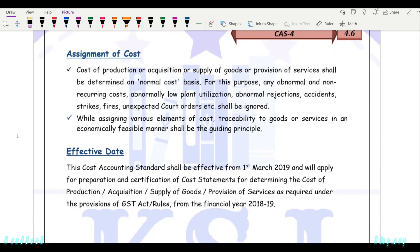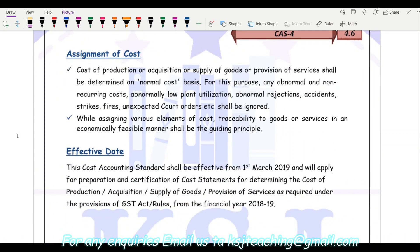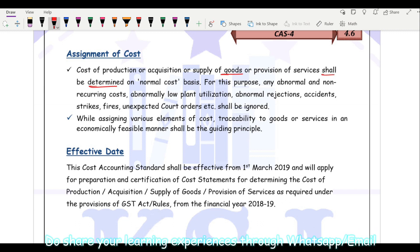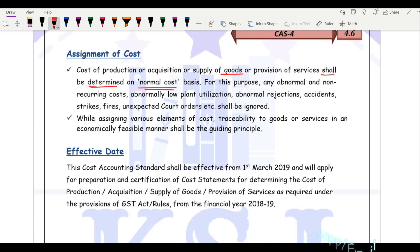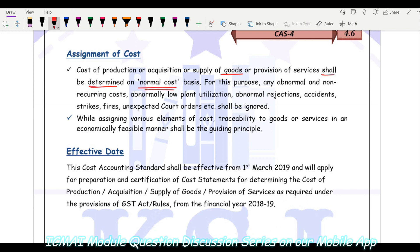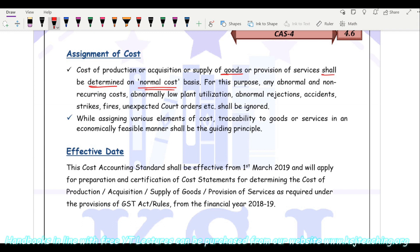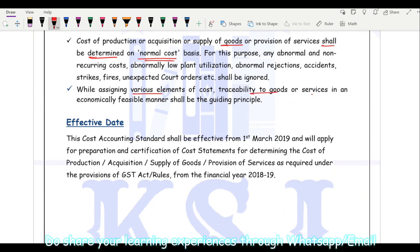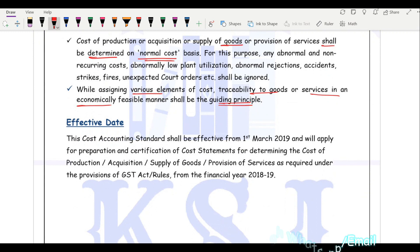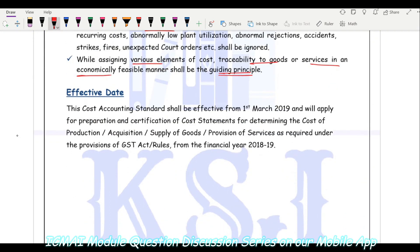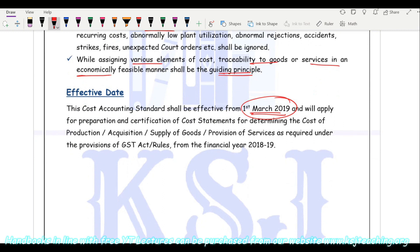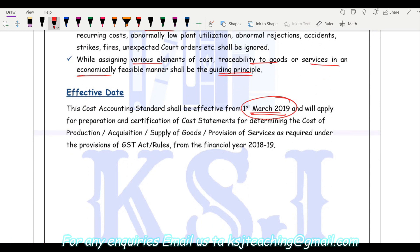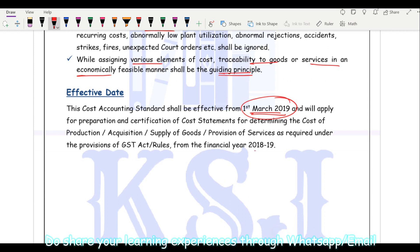Regarding the assignment of cost: the cost of production, acquisition, or supply of services shall be determined on a normal cost basis. Any abnormal cost should not form part of this cost — it will directly go to your costing profit and loss account. While assigning the various elements, traceability to goods and services in an economically feasible manner shall be the guiding principle. The effective date is 1st of March 2019, and it applies for preparation and certification of cost accounting statements for determining the cost of production, acquisition, supply of goods, and provision of services as required under the GST Act or rules from financial year 2018-19.